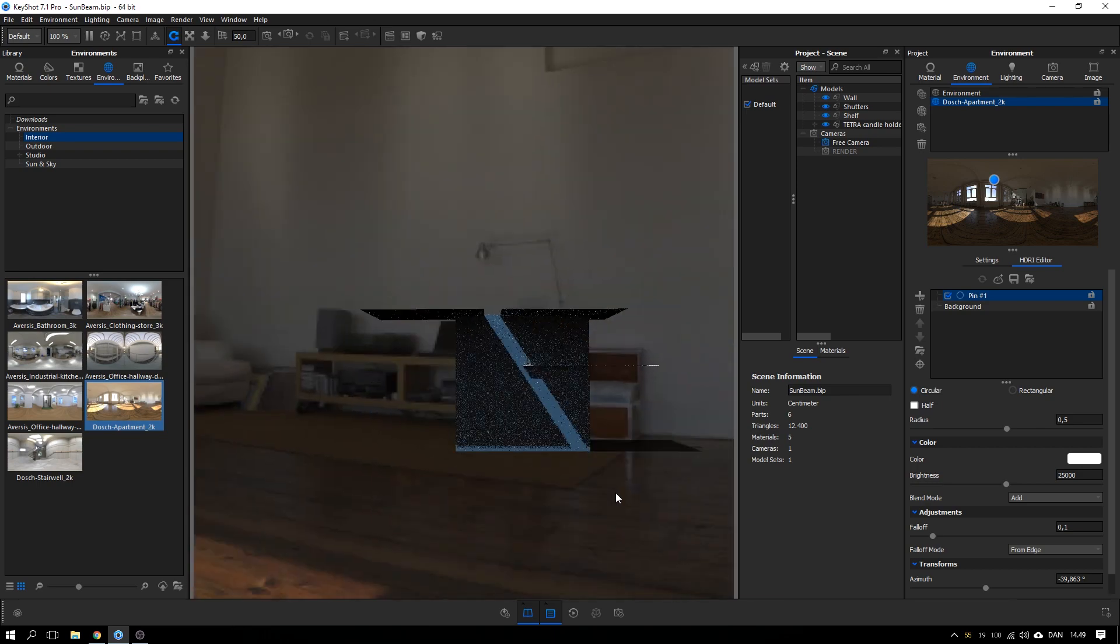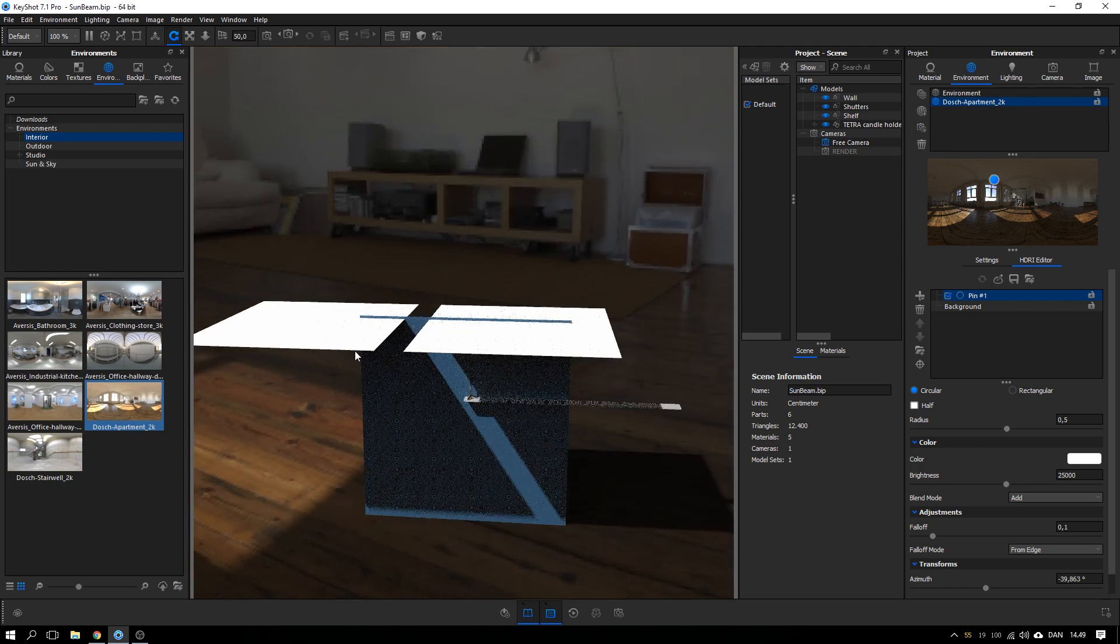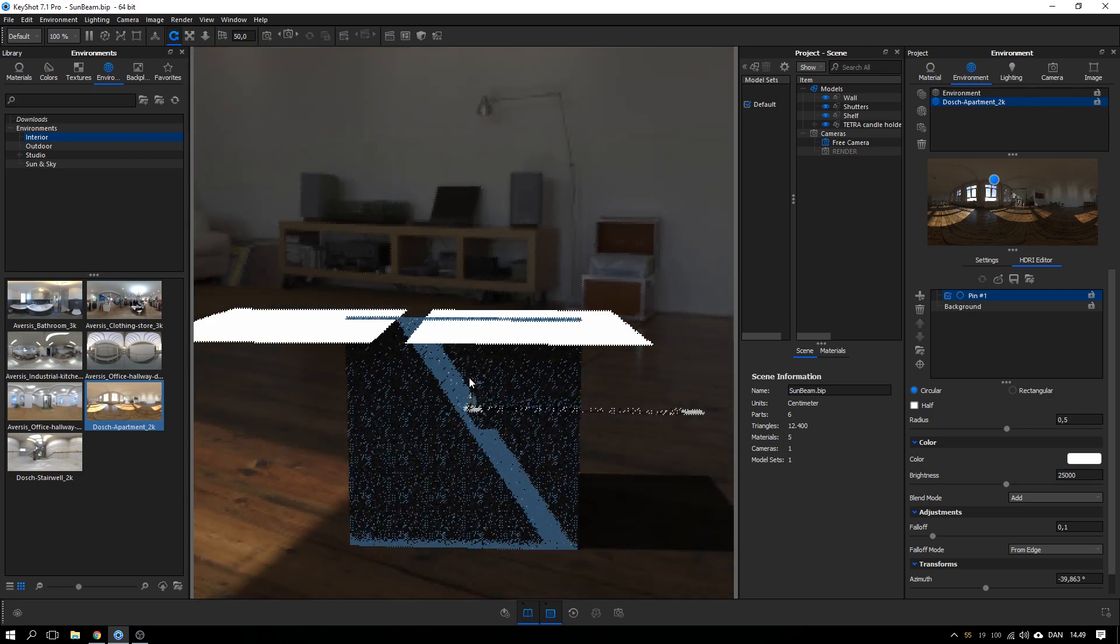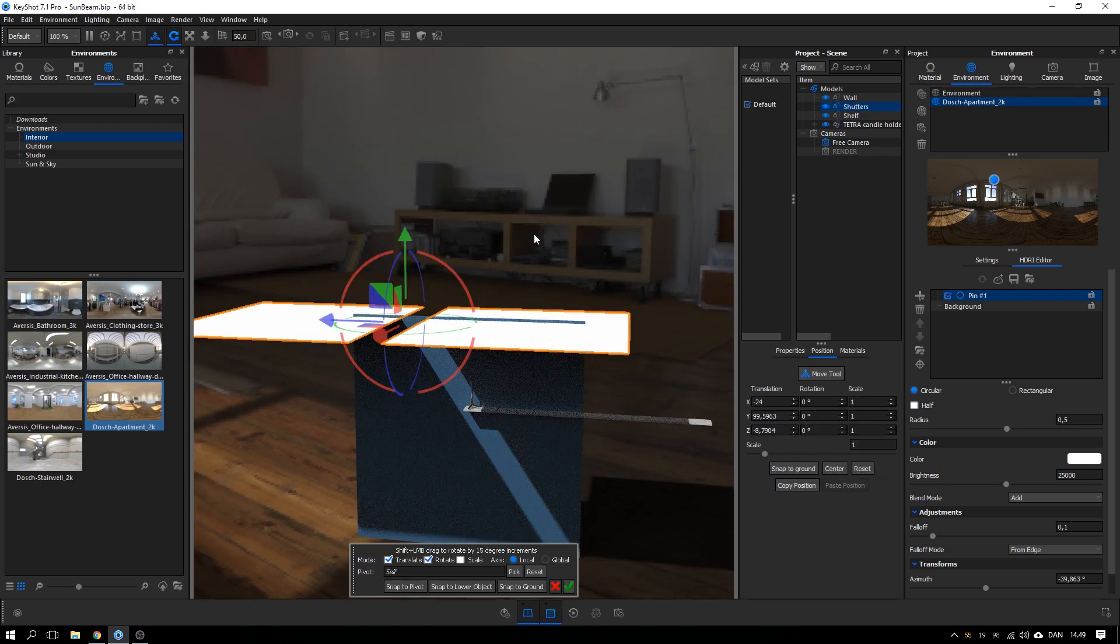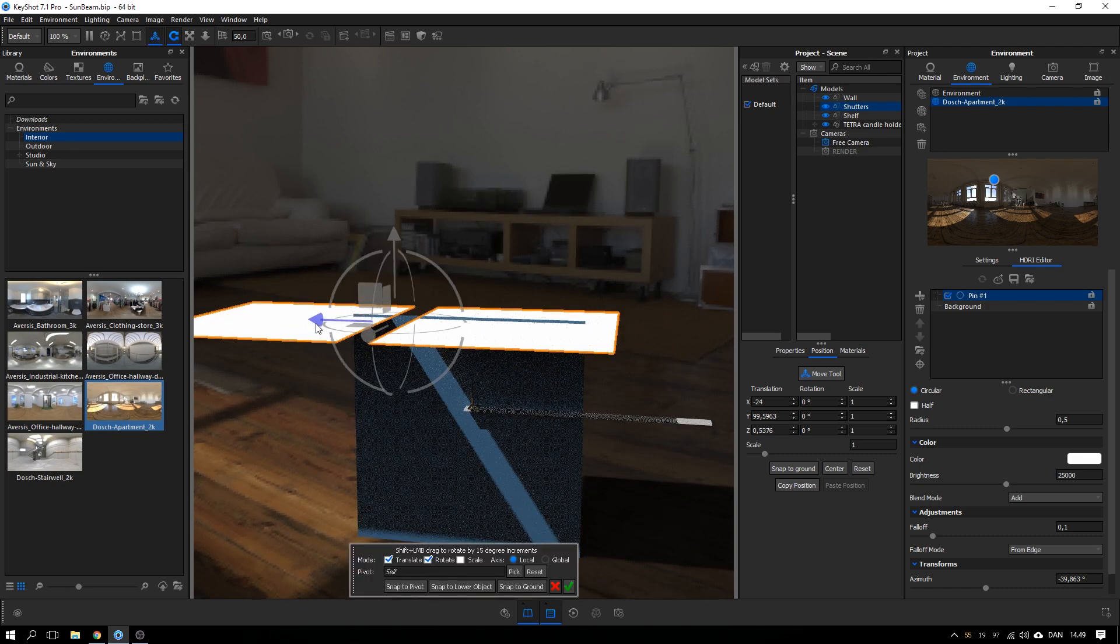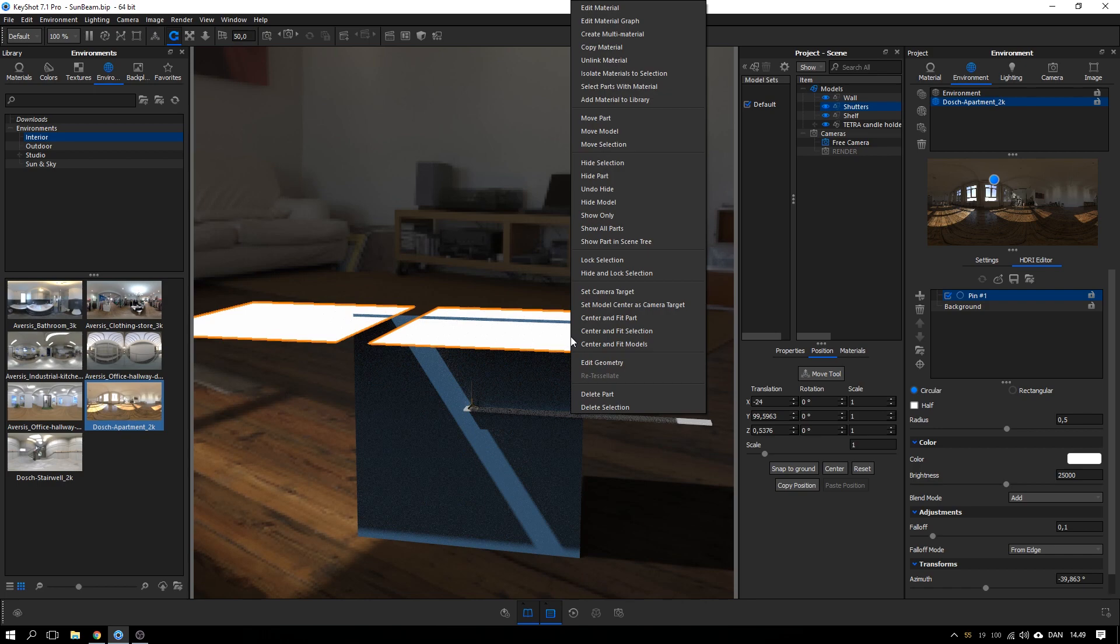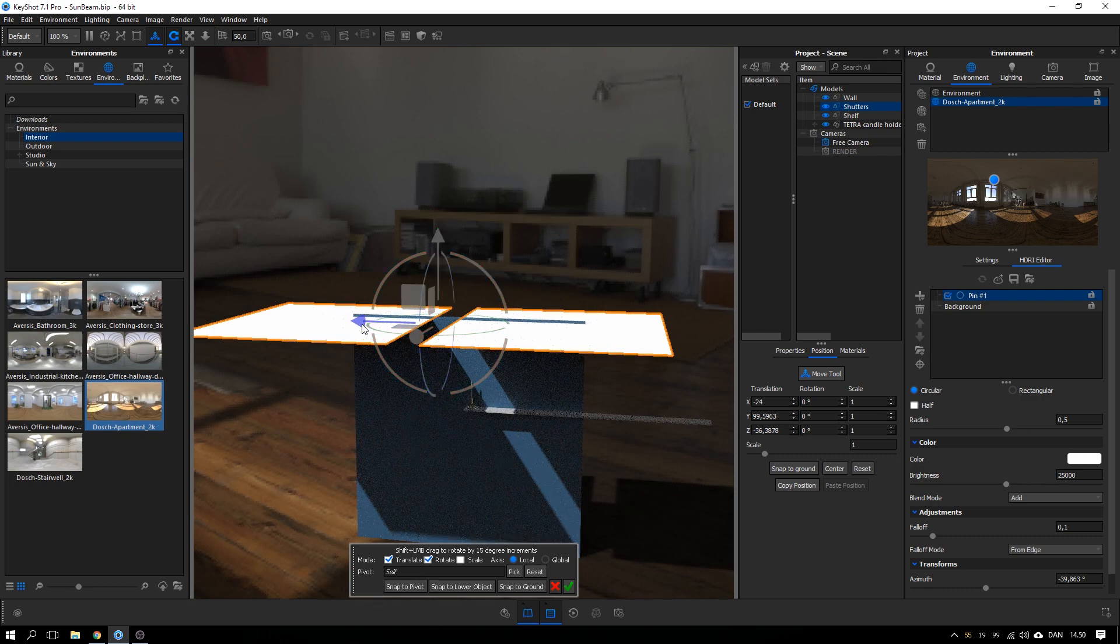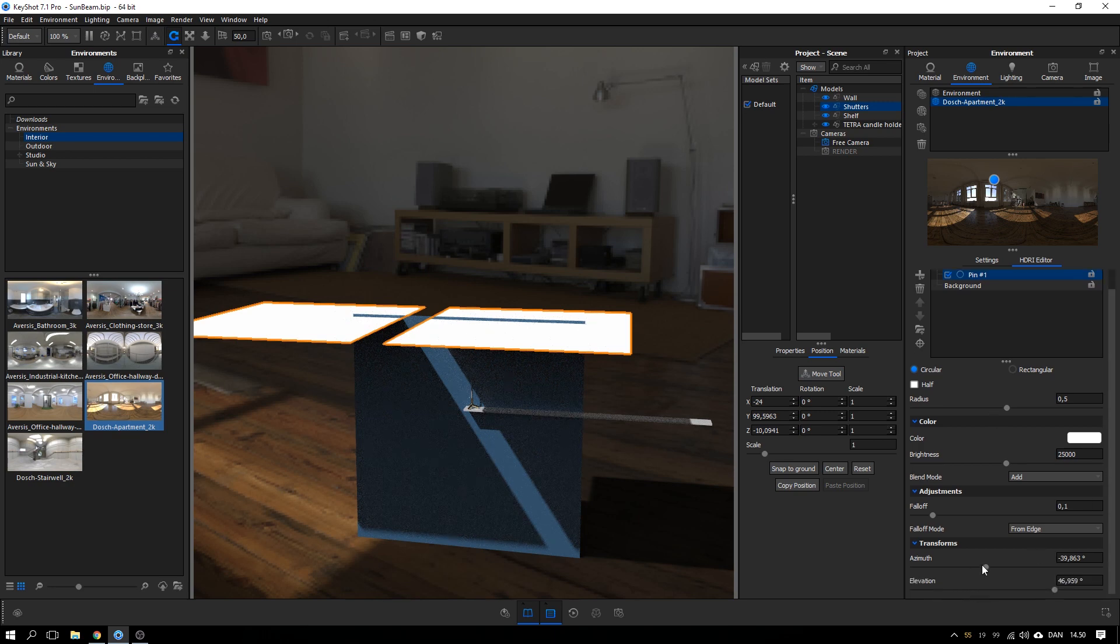And now what is left is to position this pin and these shutters in relation to each other, so you get the beam in the right angle depending on what you need. So what you can do is select your shutters and move them. I have made a shortcut for my move tool, so I just hit W to activate that. If you don't have that, you can right-click and hit move selection. So here I can move the beam back and forth. And if I want to change the angle on it, I have to adjust the pin either by adjusting the azimuth or the elevation.